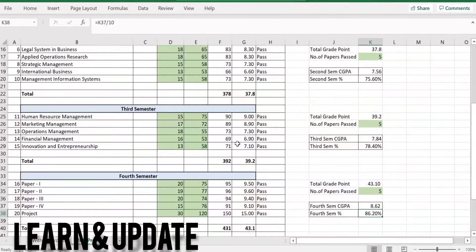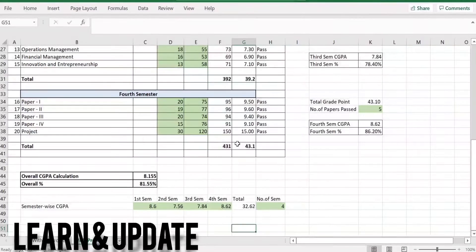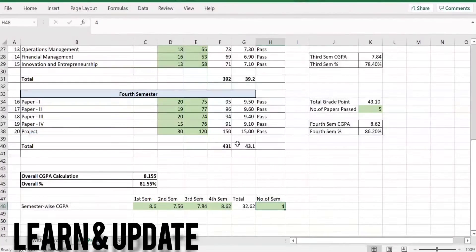So this is the same method of CGPA and percentage calculation — total grade point divided by number of papers passed. You can calculate the number of papers passed and the number of papers appeared. That is total, and number of semesters is 4. So MBA is 4 semesters. Suppose you have 2 semesters then you have 2, if you have 3 semesters then you have 3. If 4 semesters are complete then you have 4. Total is divided by number of semesters.